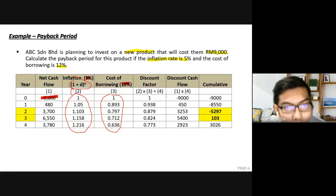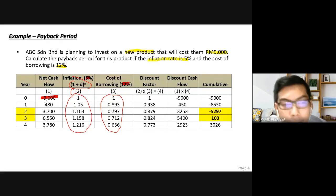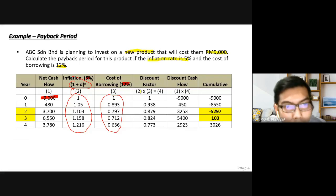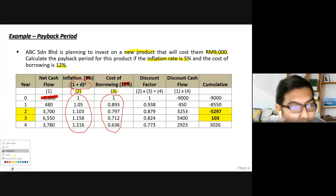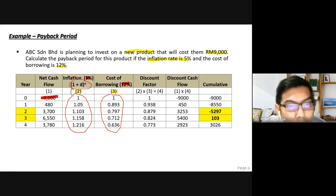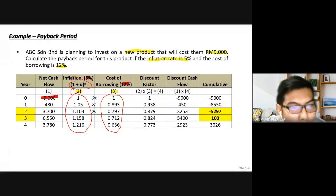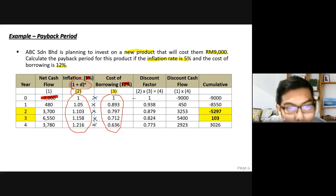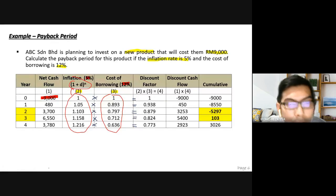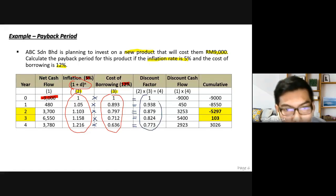Column four is what we call the discount factor. You calculate it by applying column two multiplied by column three. So: 1.103 × 0.893 for year 1, 1.158 × 0.712 for year 2, 1.216 × 0.636 for year 3, and so on. This gives you the combined discount factor for each year.